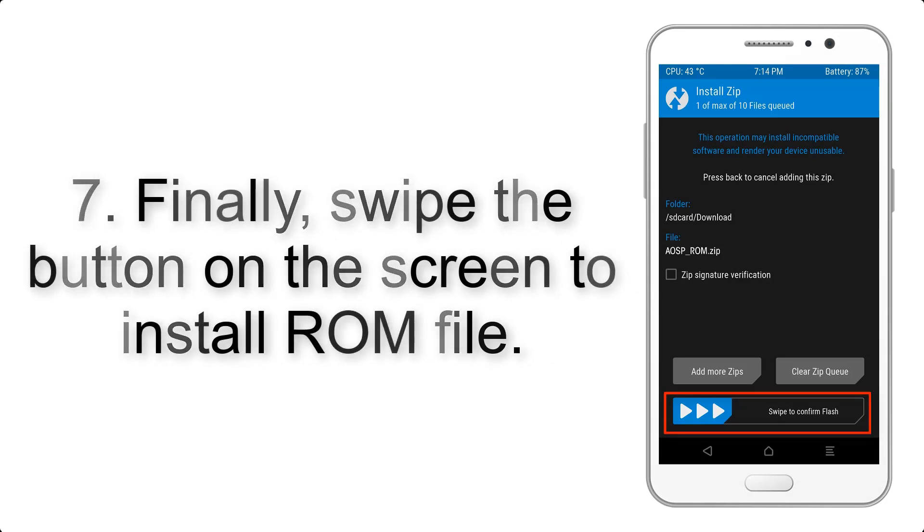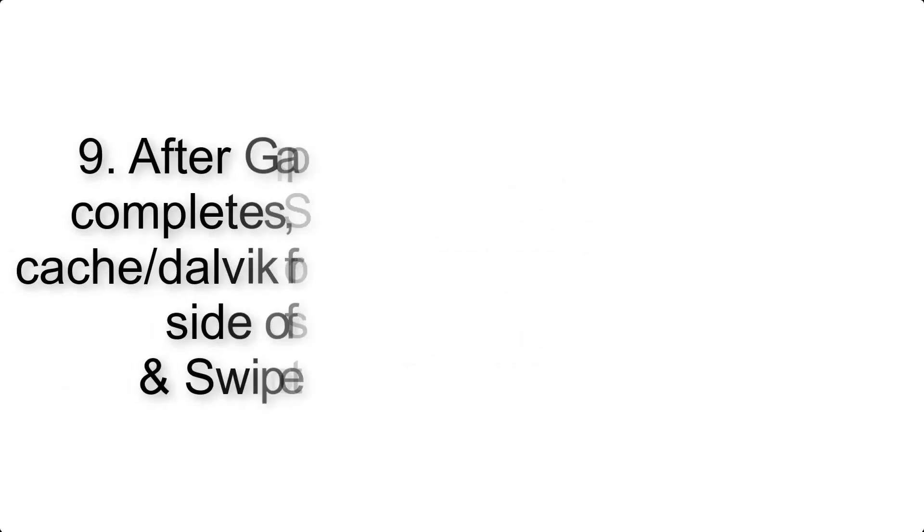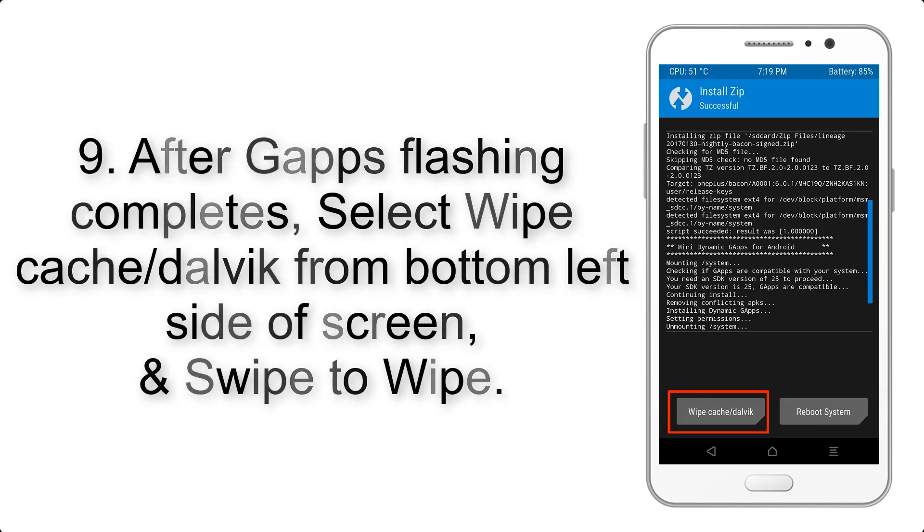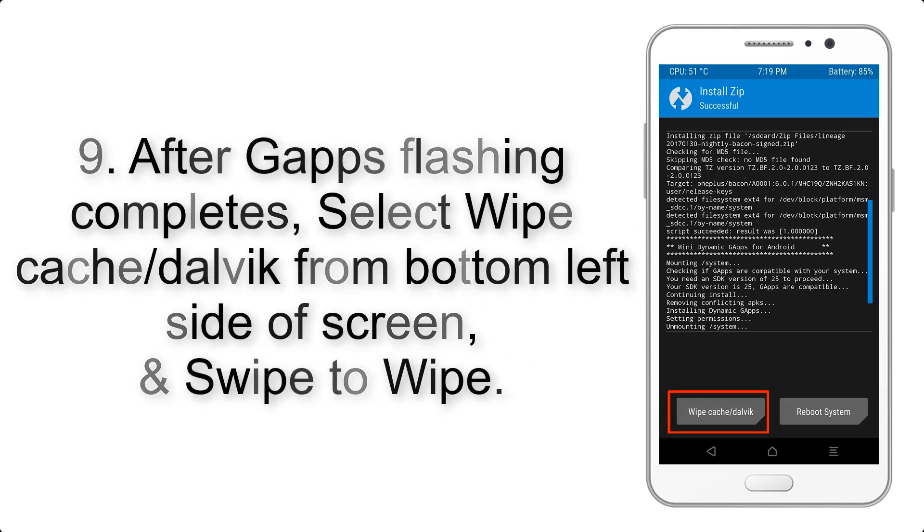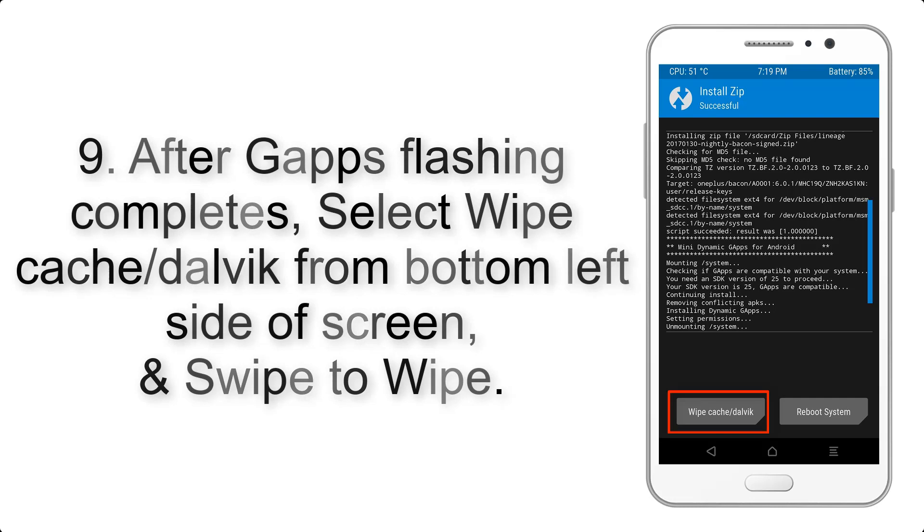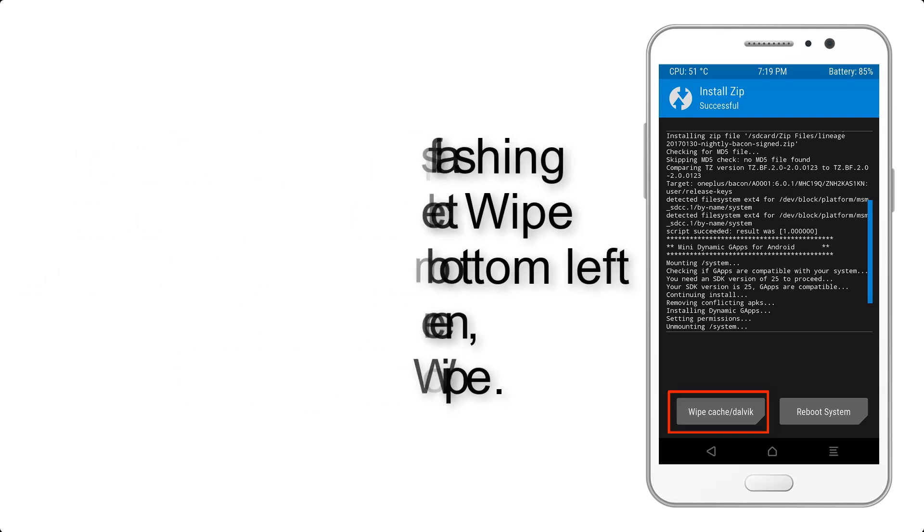Step 7: Finally, swipe the button on the screen to install the ROM file. Step 9: After gapps flashing completes, select wipe cache and Dalvik from the bottom left side of screen and swipe to wipe.